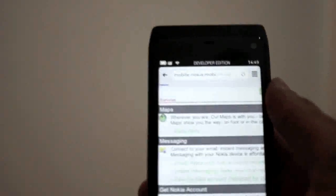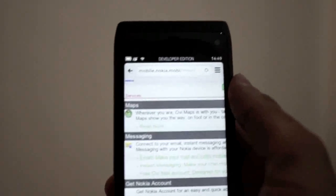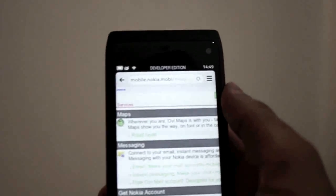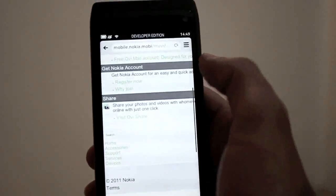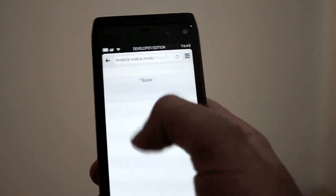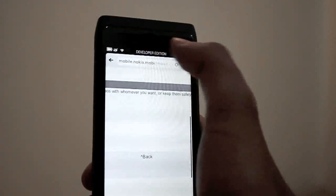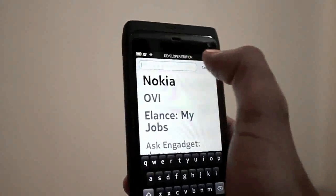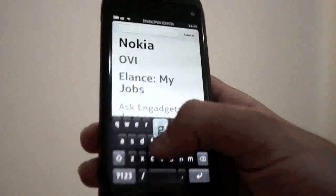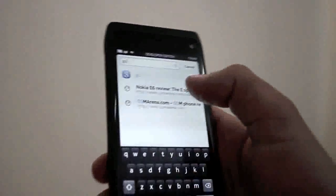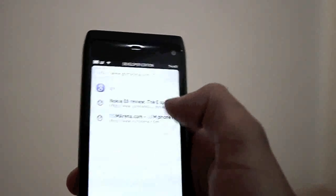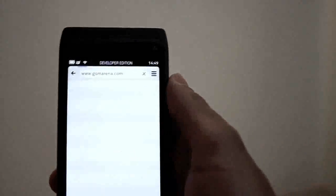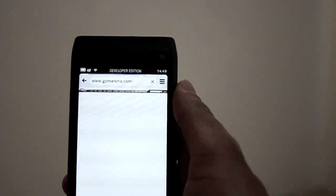You can see the loading indicator here and the page has already loaded. Pinch to zoom, swiping is wonderful even though this is not the final browser. Let's go for example to GSM Arena.